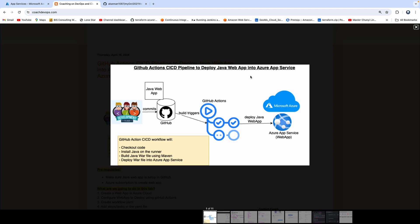Welcome back. In this video, we are going to learn how to deploy a Java web application into Azure App Service using GitHub Actions CI/CD pipeline. Let's say that you are working with a team developing a Java-based web application and they wanted to migrate it into Azure cloud, using Azure App Service for hosting. So how will you automate the entire process using GitHub Actions? That's exactly what we are going to talk about in this short video.